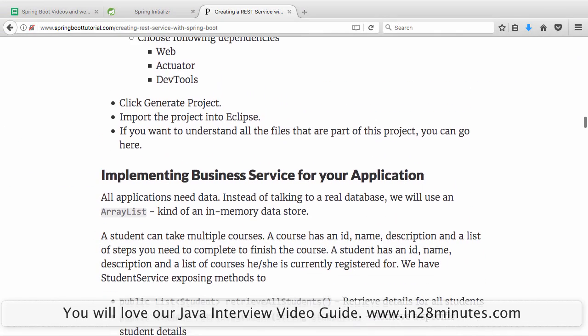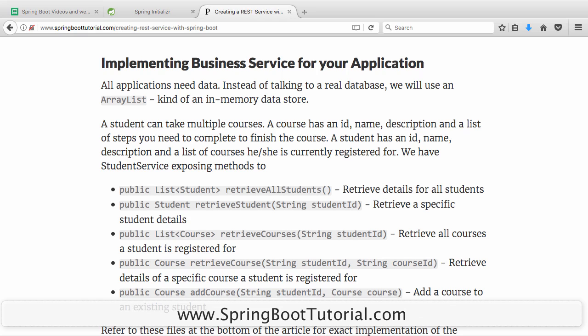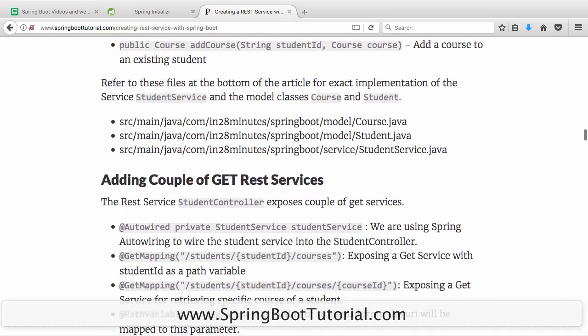Now that the application is running, we can add business services. In a typical application you have multiple layers: a web layer, a business layer, and a data layer, each with separate responsibilities. The business layer is where all your business logic lives, and the data layer talks to the database. To keep it simple, we combine both the data and business layers and have a business service exposing simple methods: retrieve all students, retrieve a specific student by student ID, retrieve courses for a specific student, retrieve a course based on student and course ID, and an add course method.